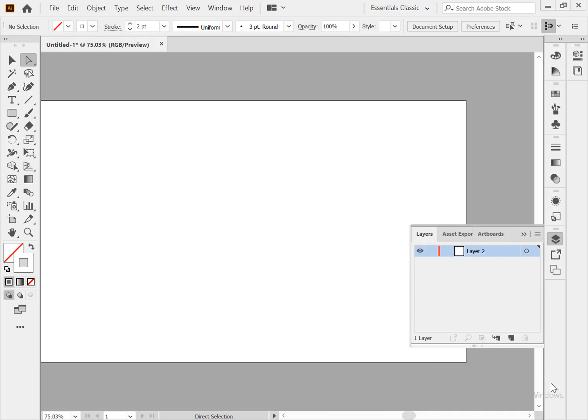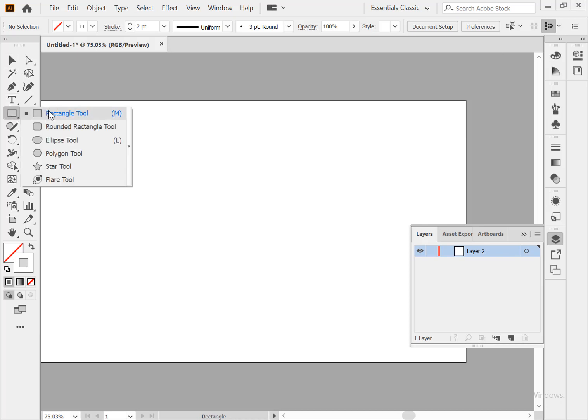Hi guys, this is Jamil. In this video tutorial I will show you how to make multiple lines using offset path in Illustrator. Step-by-step video tutorial for beginners. So let's get started. First of all, draw a rectangle.